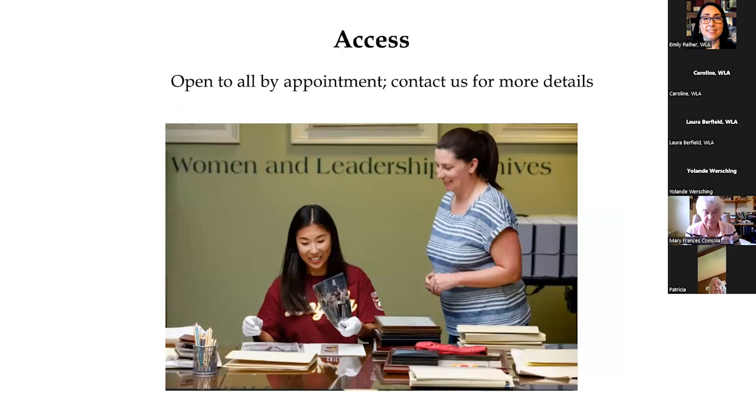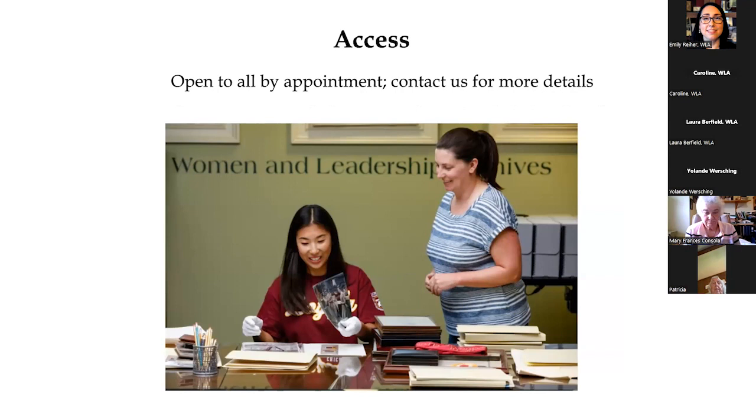Our collections are open to all by appointment. You do not need to be affiliated with Mundelein College or Loyola to use our collections. We welcome researchers from all universities, as well as the general public, and we love working with teachers. We are generally open by appointment Monday through Friday. We highly encourage that people contact us several days in advance of their visit so that we can best serve you.